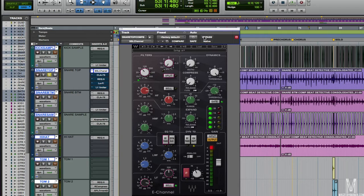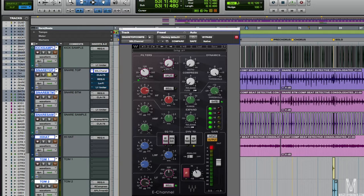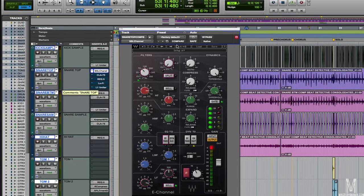The snare sounds a lot tighter, a lot bigger. We've got more snap. It can cut through the mix a lot better. Let's hear how it sounds in the context of the mix with it and with it out.